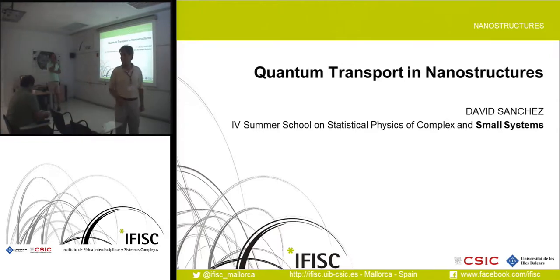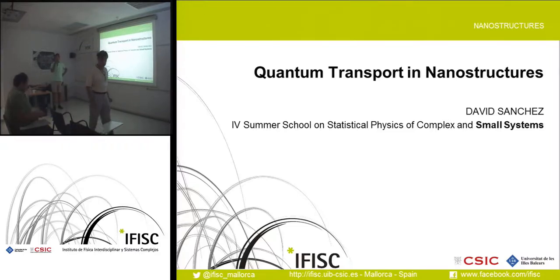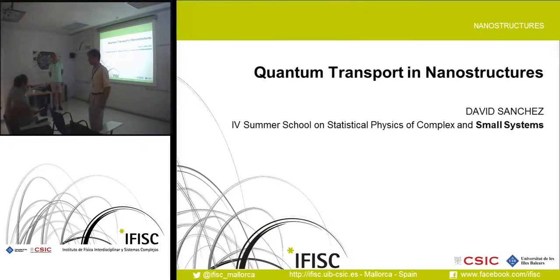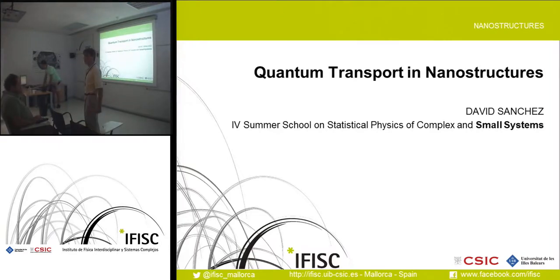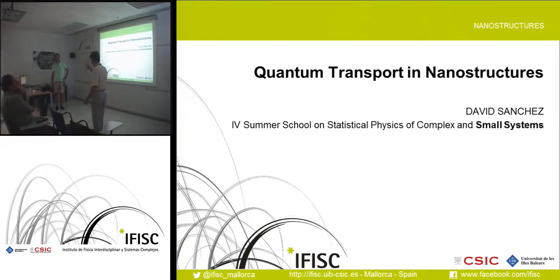Welcome back to the summer school. This morning we are going to have a couple of talks: a tutorial, then a seminar, and then a presentation by students who have posters on display this week. Let's start with the tutorial, which will be given by David Sanchez, a researcher at FISC who has been working on nanosystems, nanoscience, small systems, and transport properties of electronics.